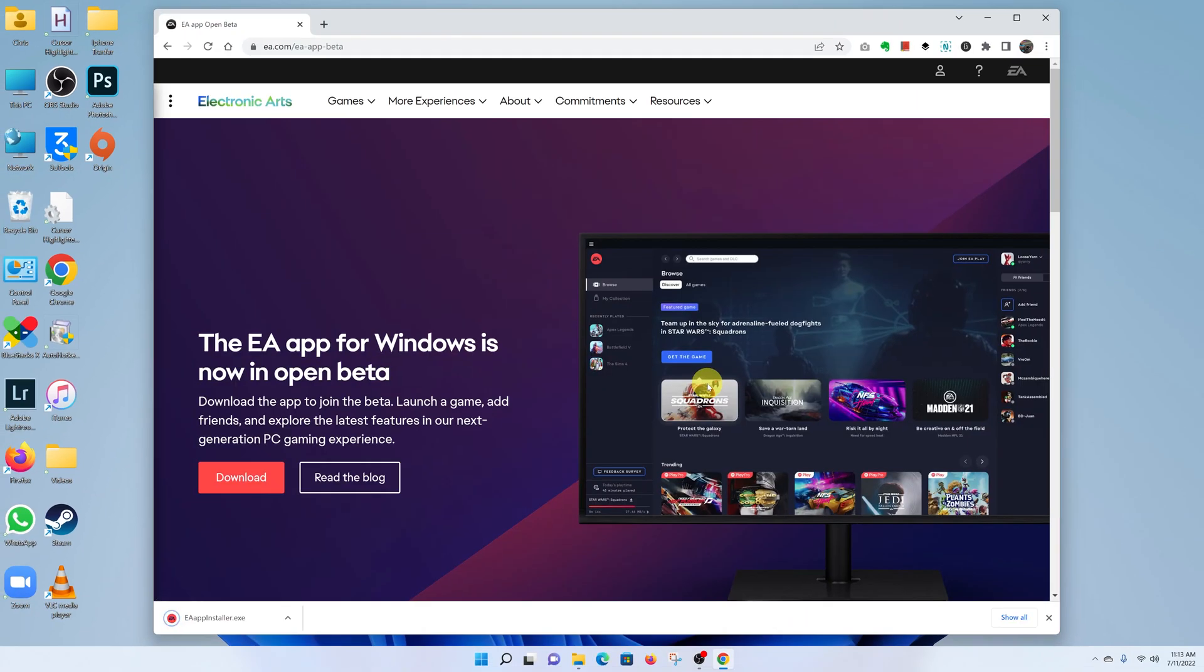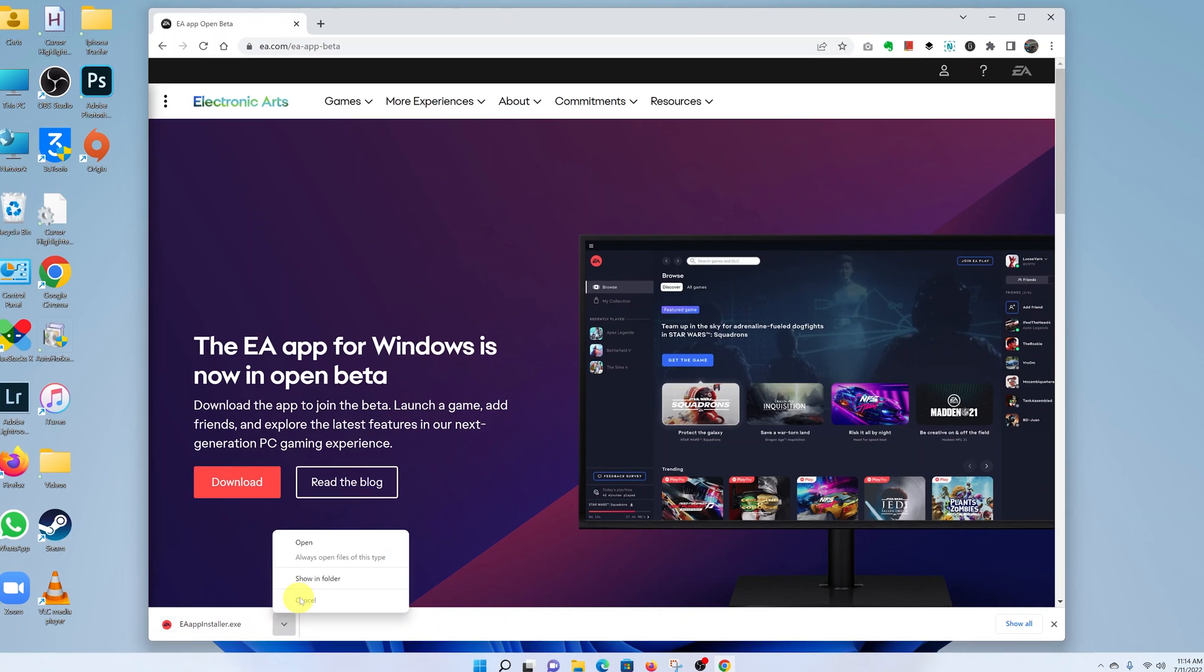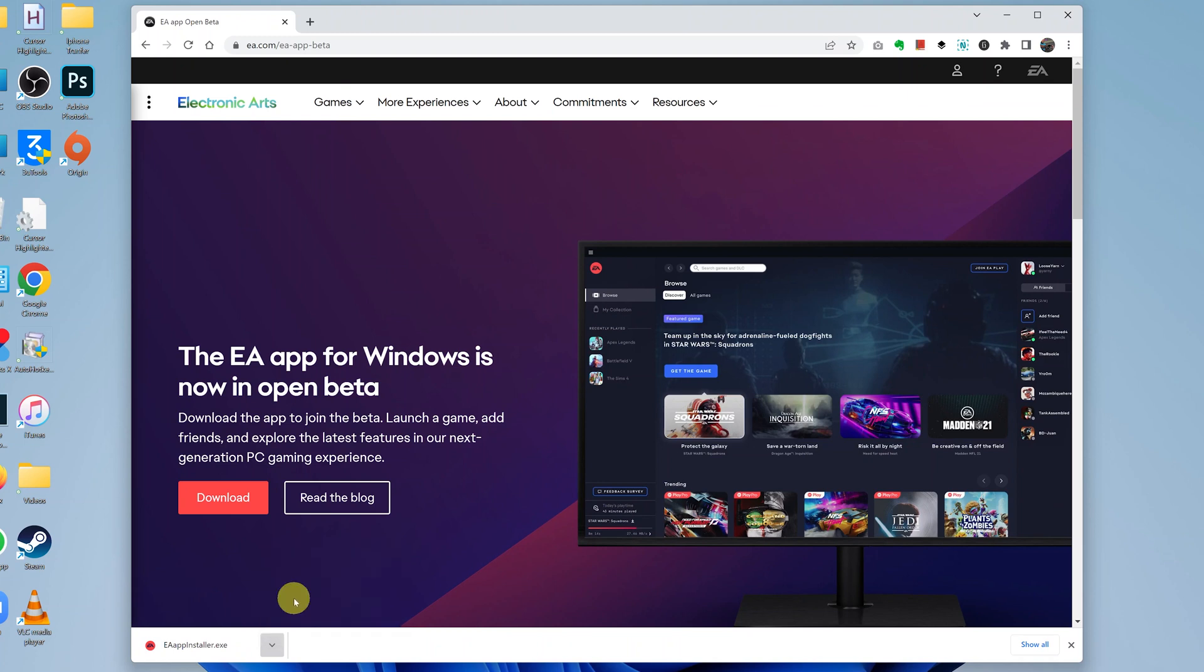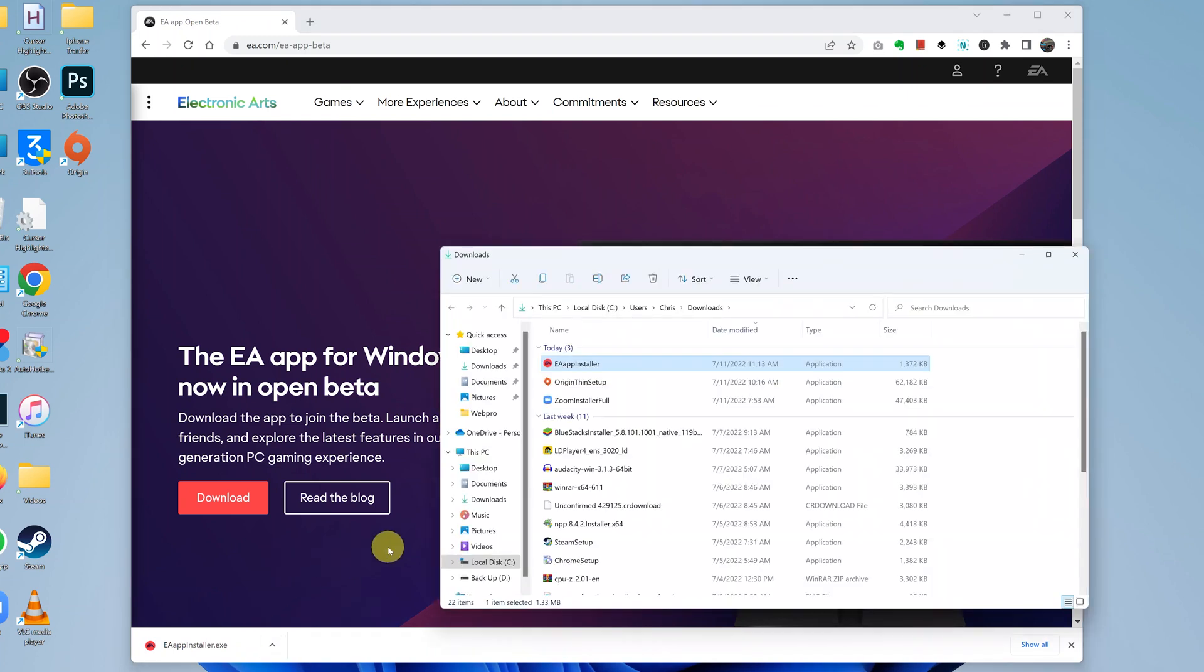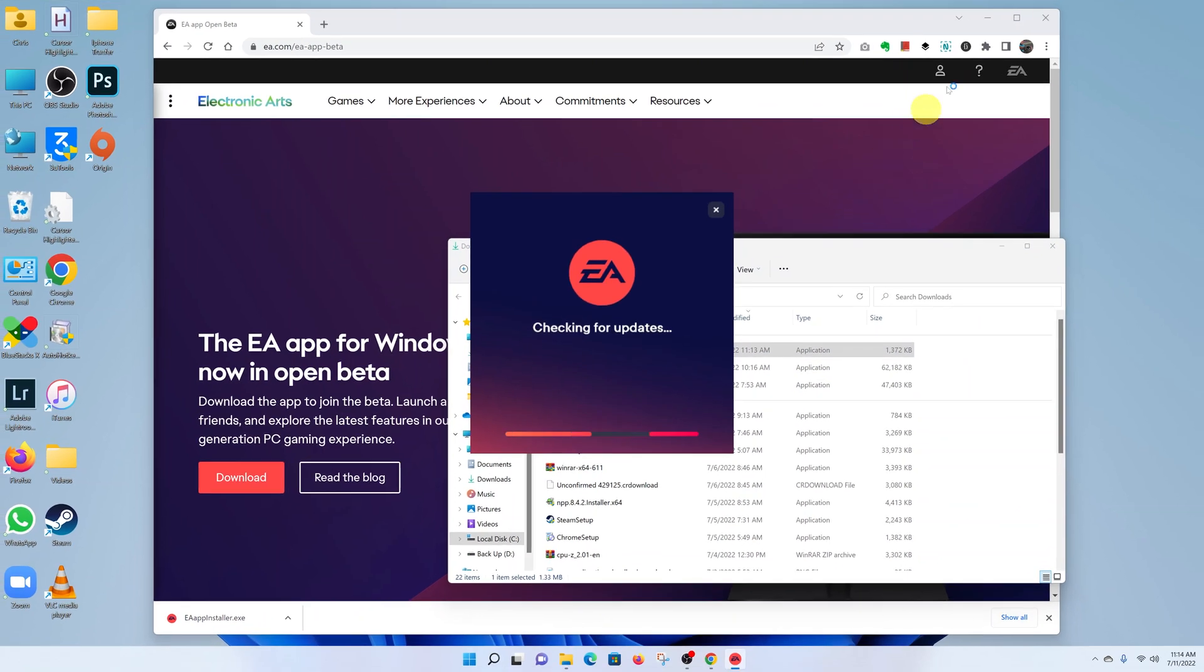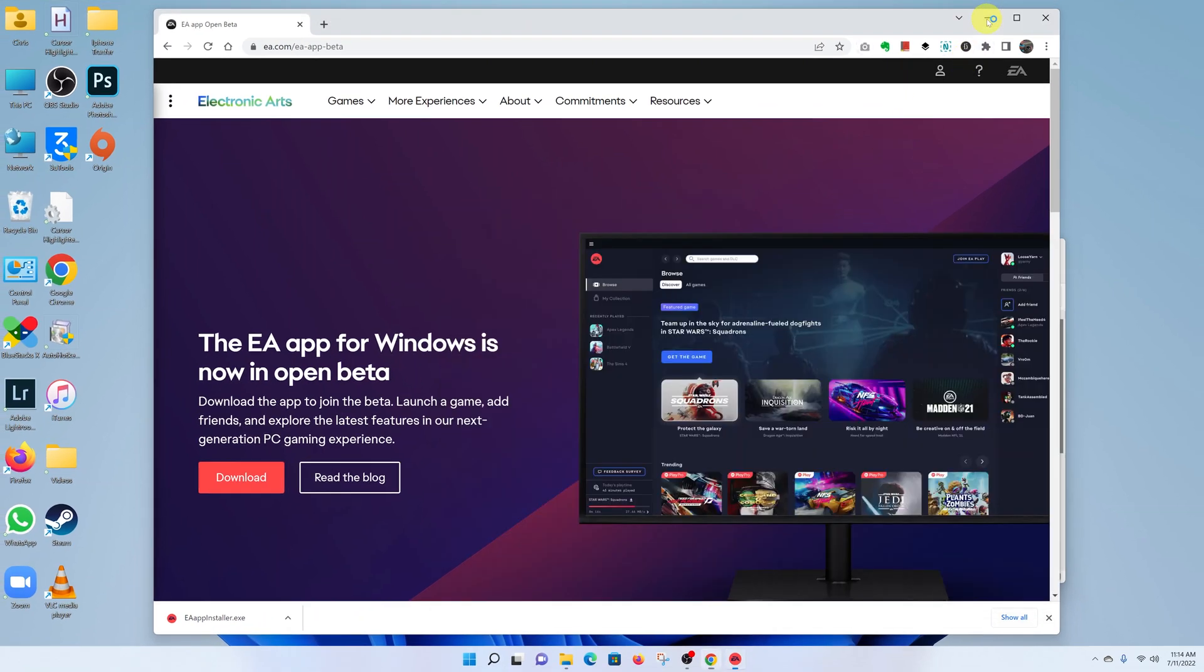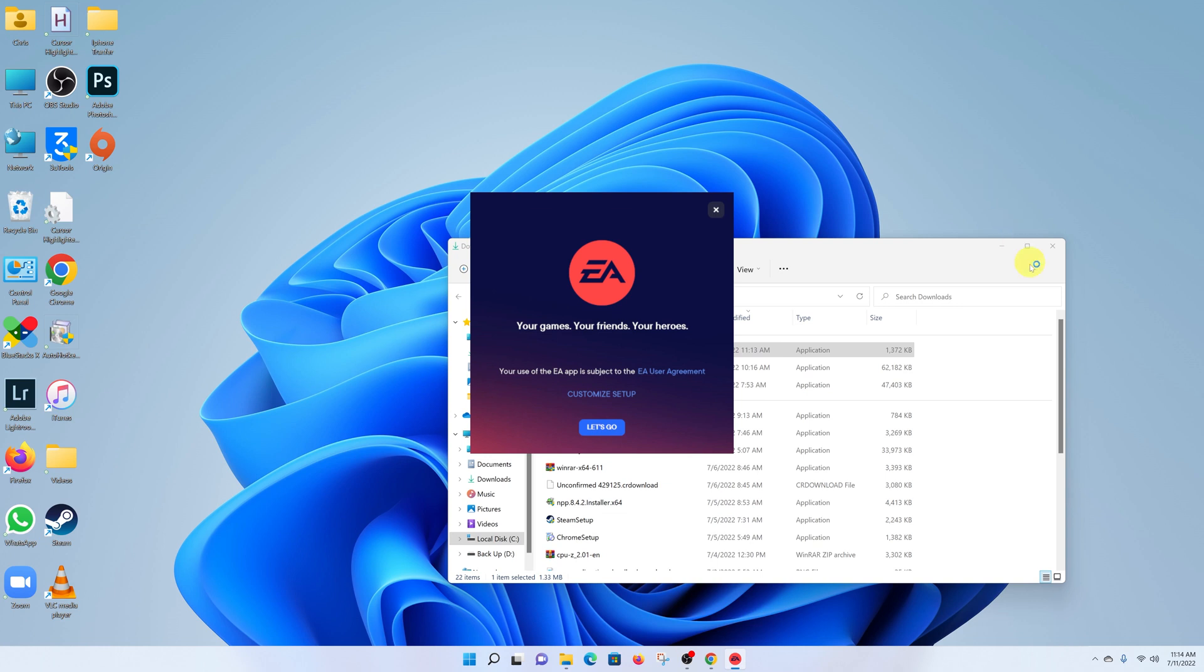Once the download is complete, you can click on the file itself or go to the folder where you downloaded it and double-click on the installer. Either way, the installation wizard will start. I'm just going to minimize the browser so you can see clearly what's happening.